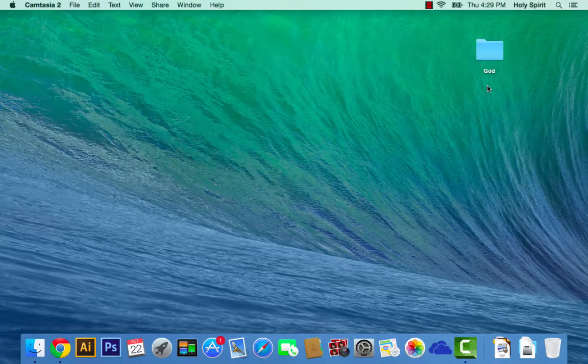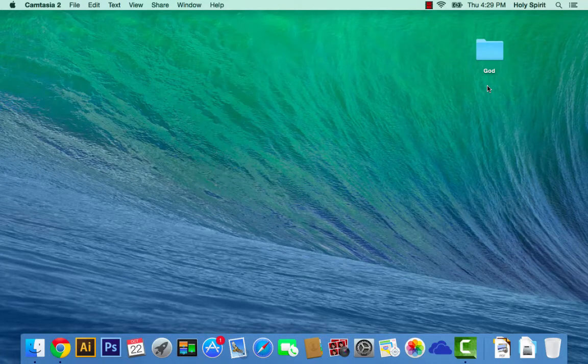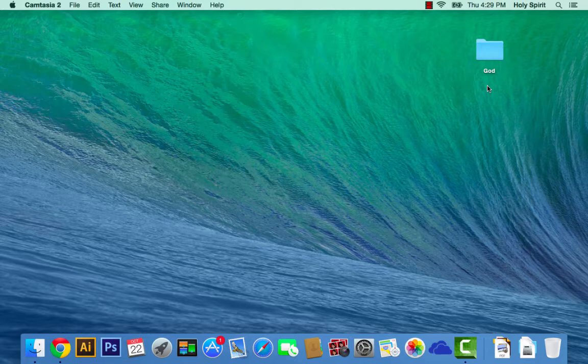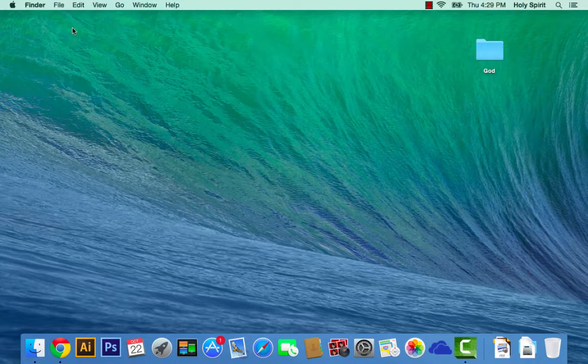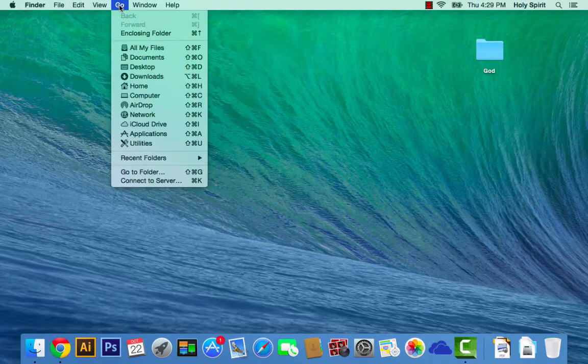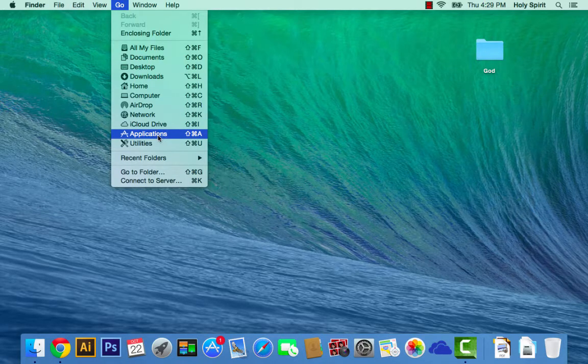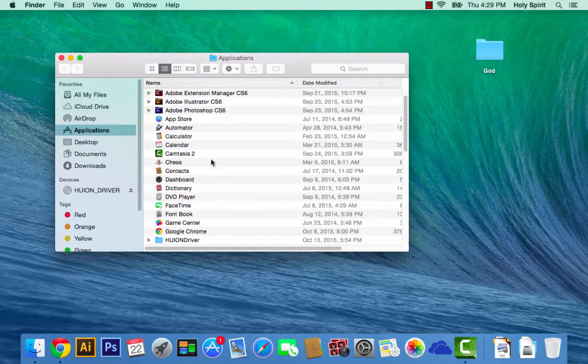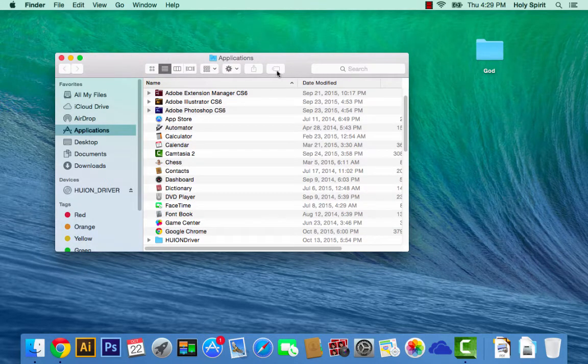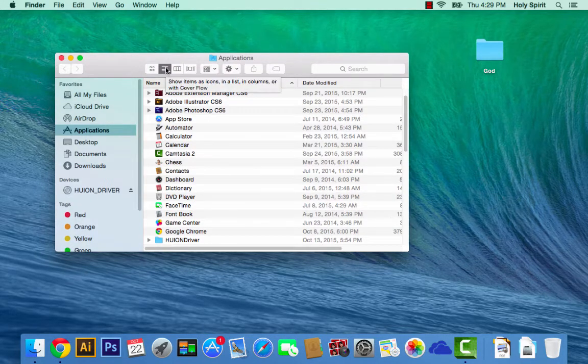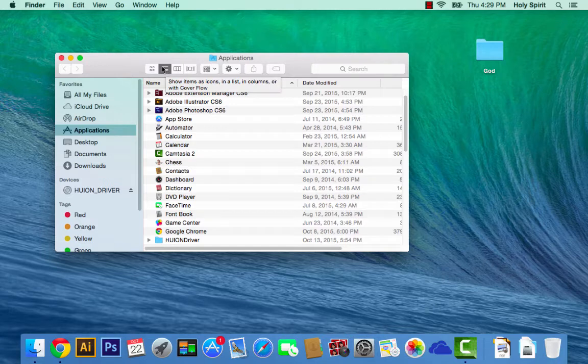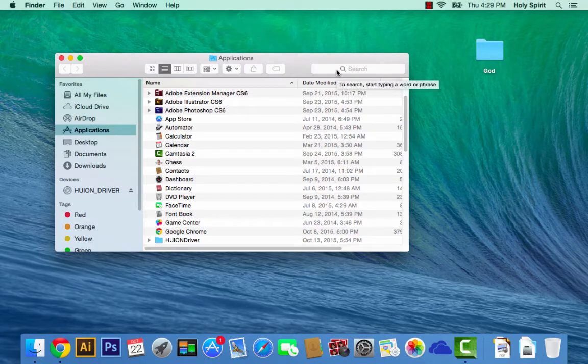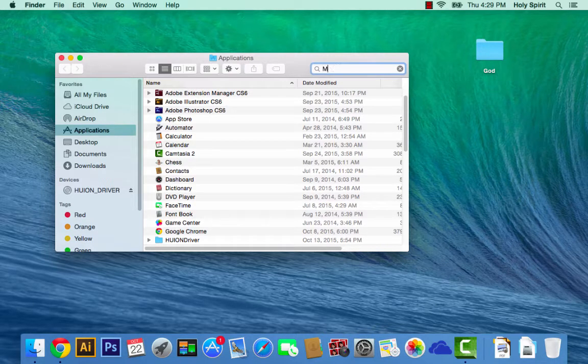This is how to uninstall Microsoft Office from Mac OS X 10. You go up here and click on Applications, then make sure it's on list view and go into the search.